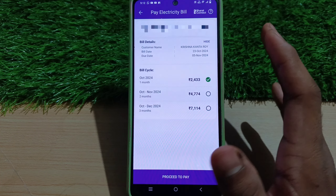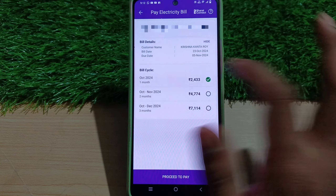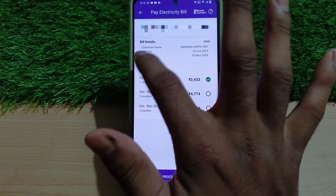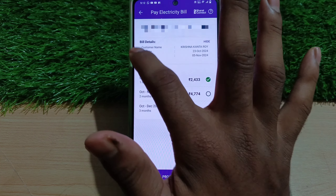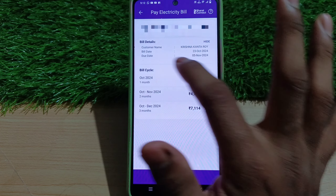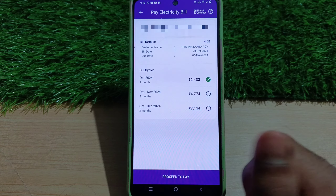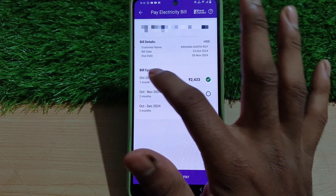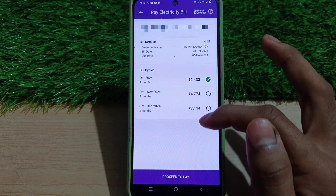Click on it and we can see the bill details. There is the customer name, and you can see the bill — whether the bill is billed or the bill is due. You can see the bill cycle details as well.